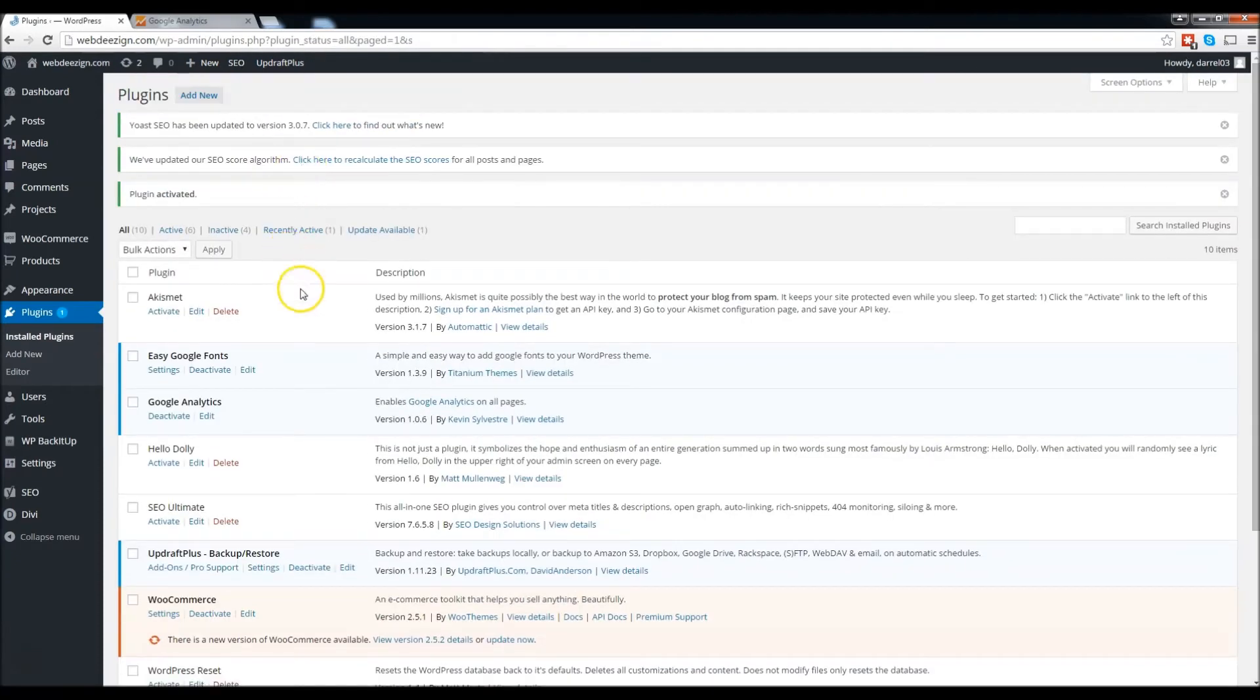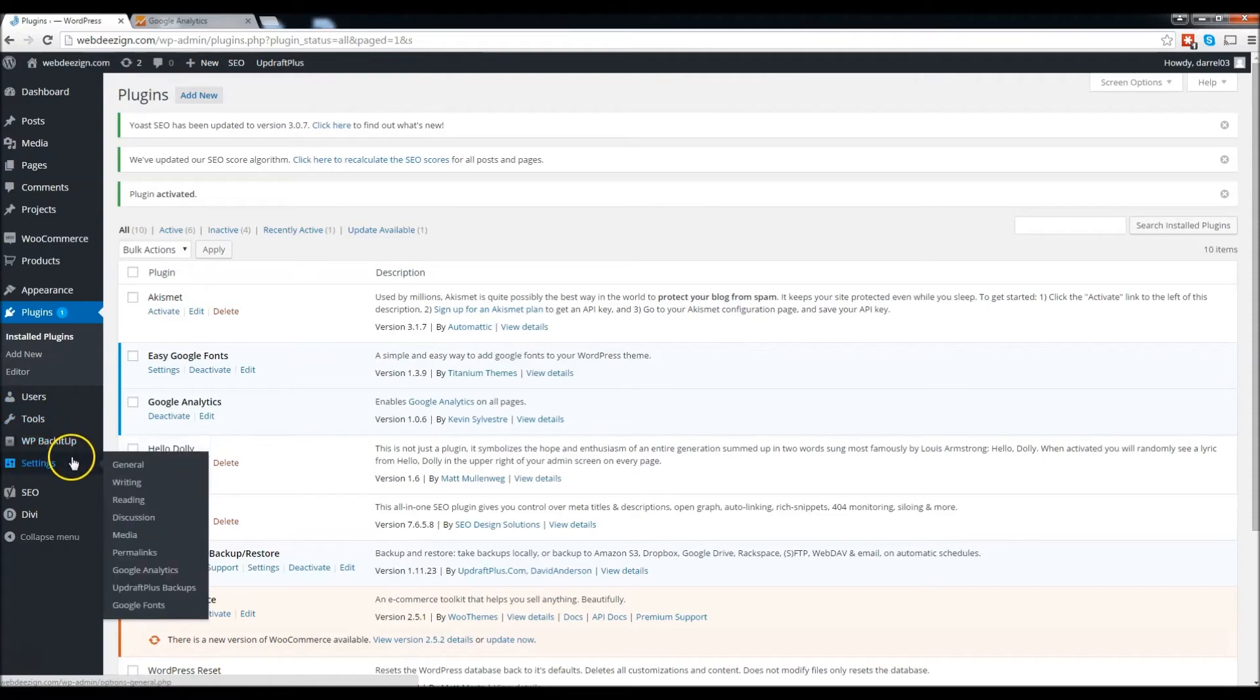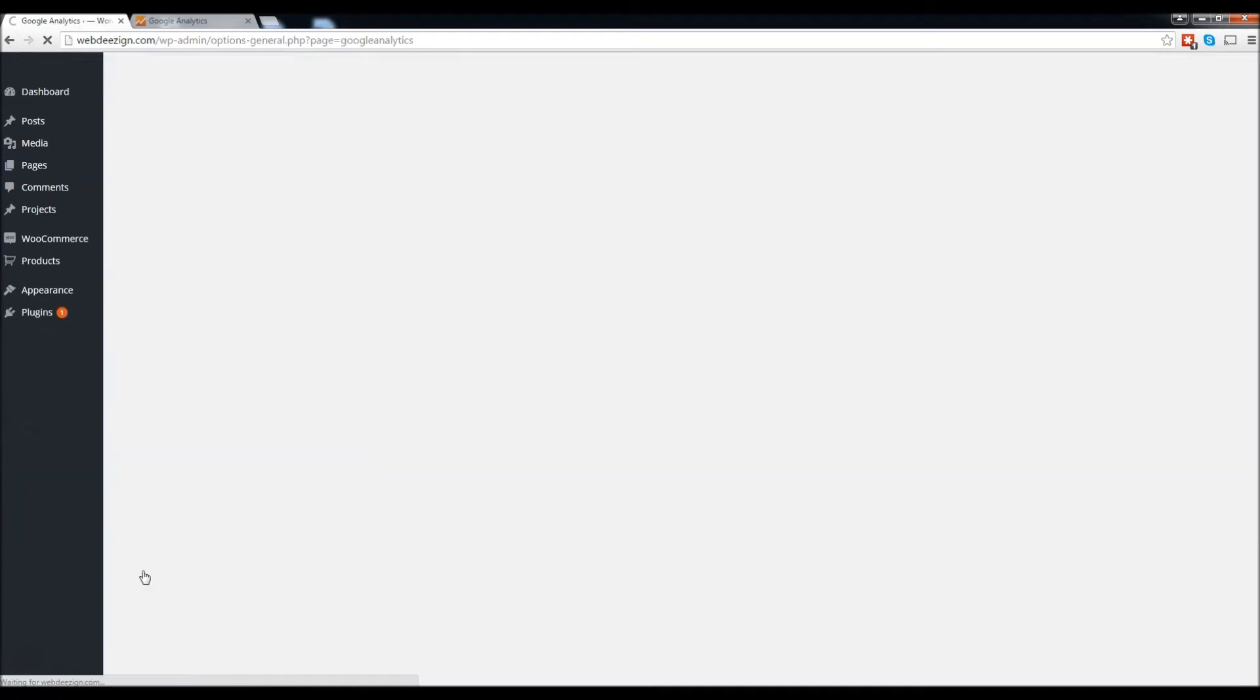Great, so we have Google Analytics installed. We're going to go ahead and go to our Google Analytics page right here under settings and click Google Analytics.